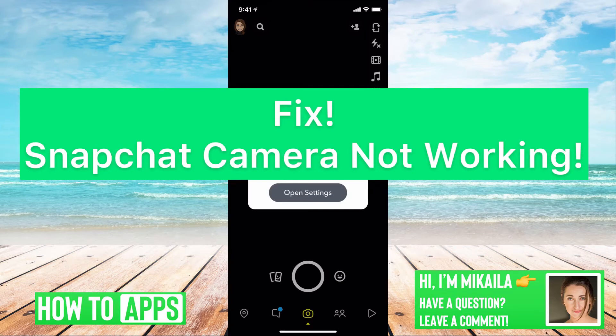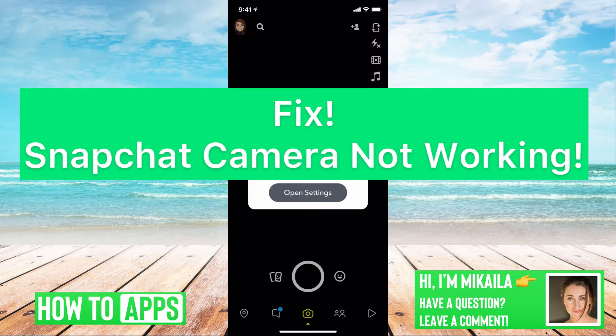Hey guys, it's Mikayla and today I'm going to walk you through a fix for when your Snapchat camera is not working. It's pretty quick and simple, so let's jump in.